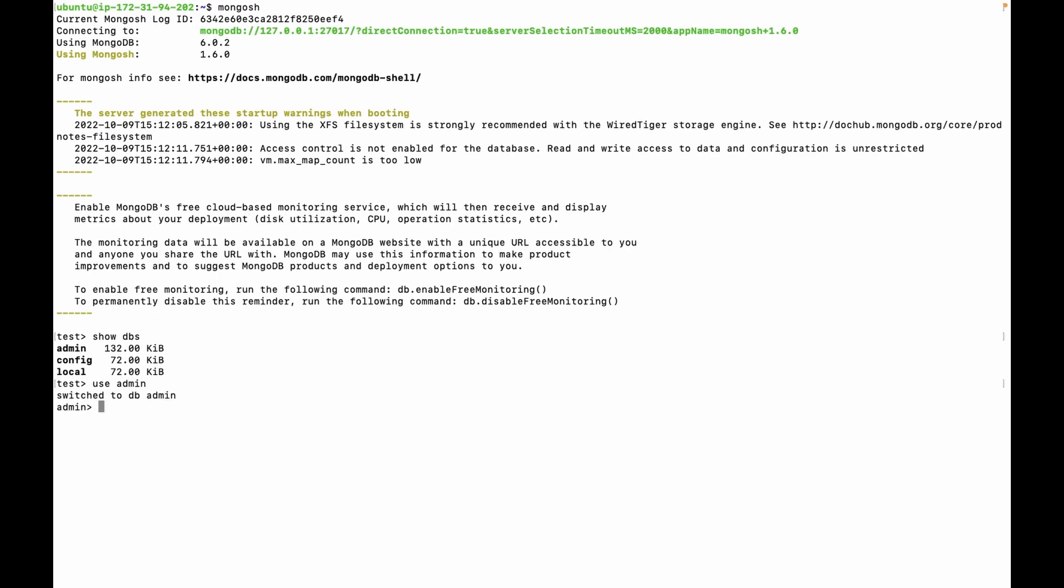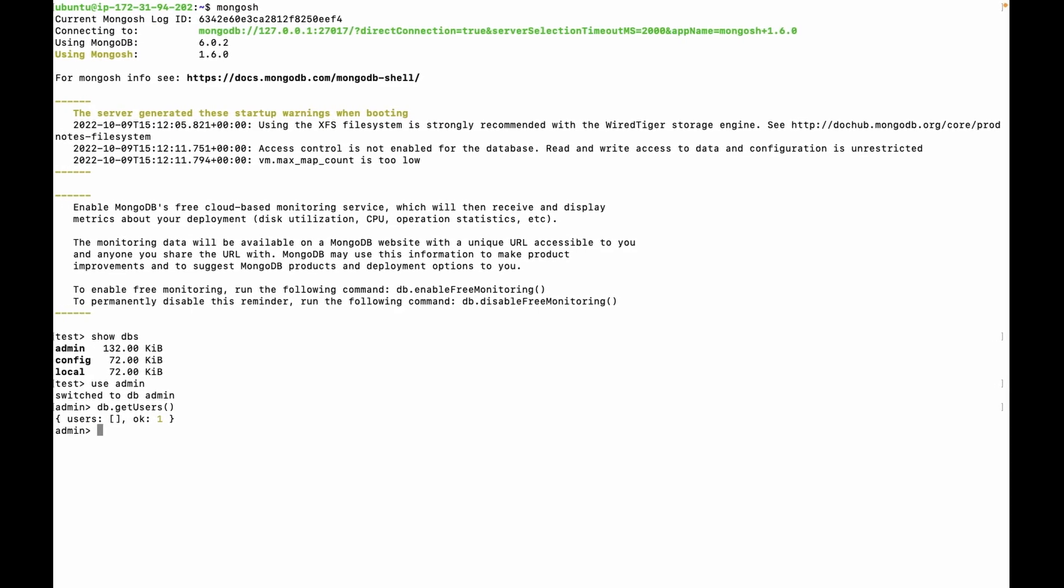This is where all the user information is stored, like username, password, and roles. Let's fetch the list of users. We can use command db.getUsers. Currently there is no user.